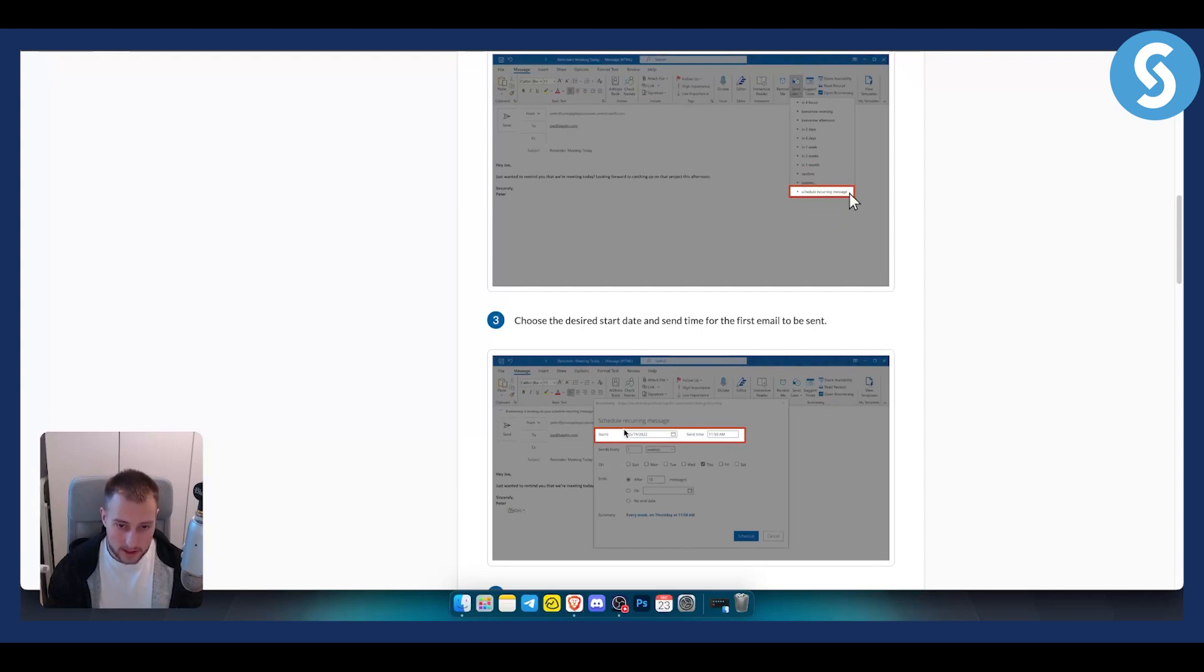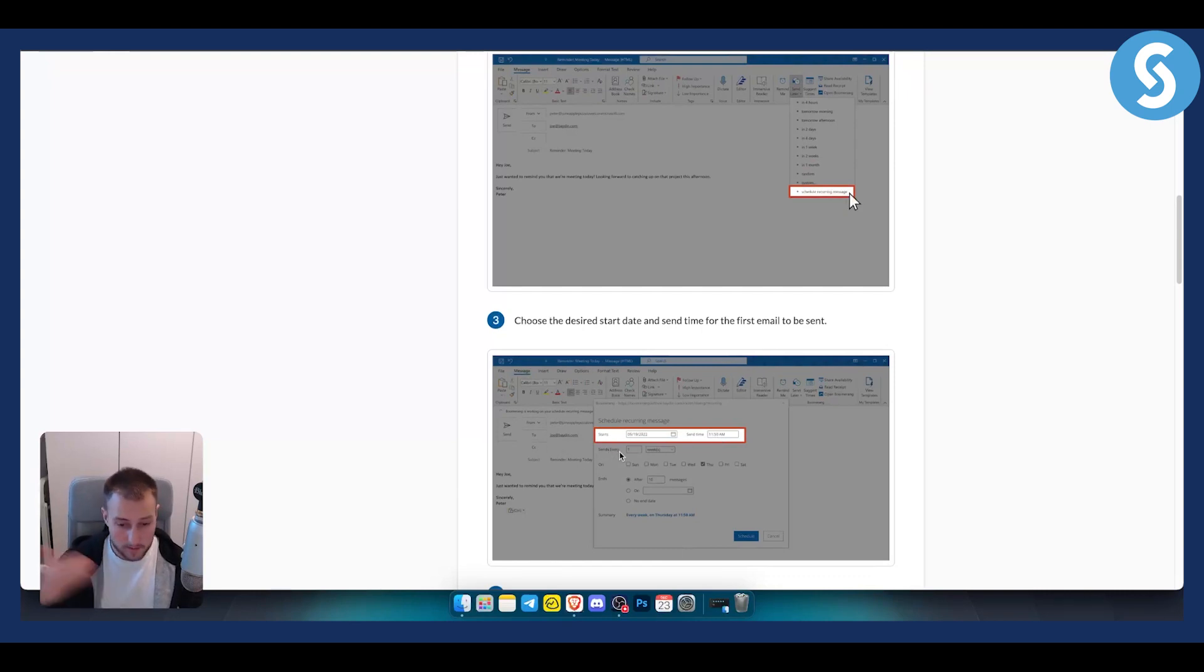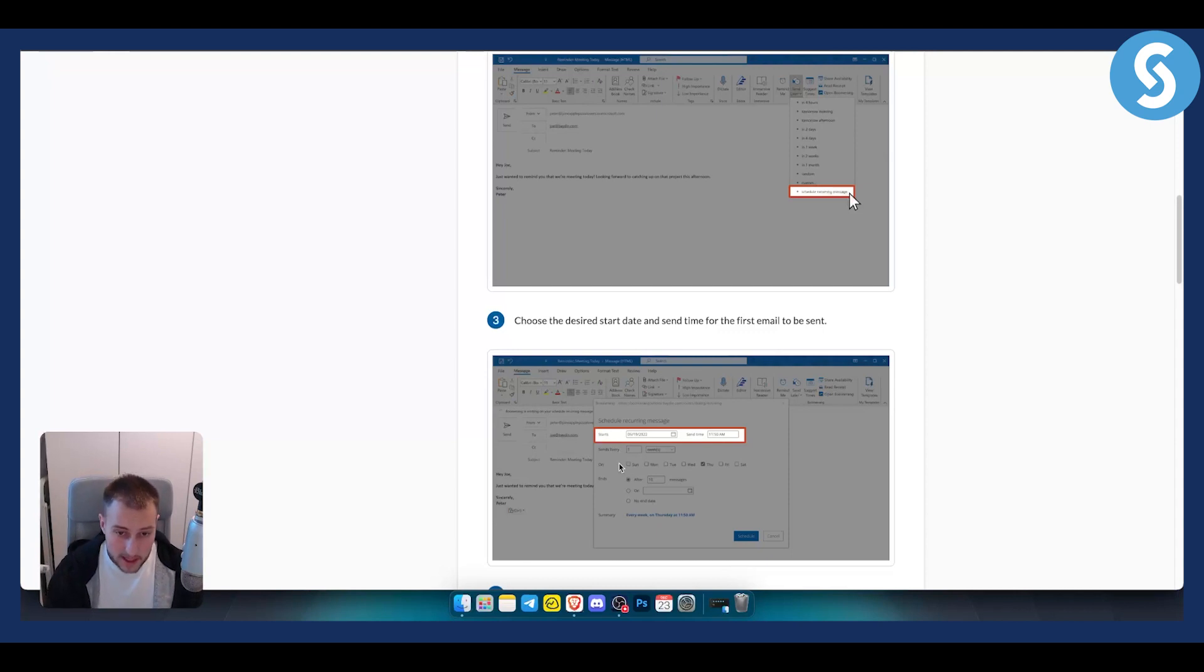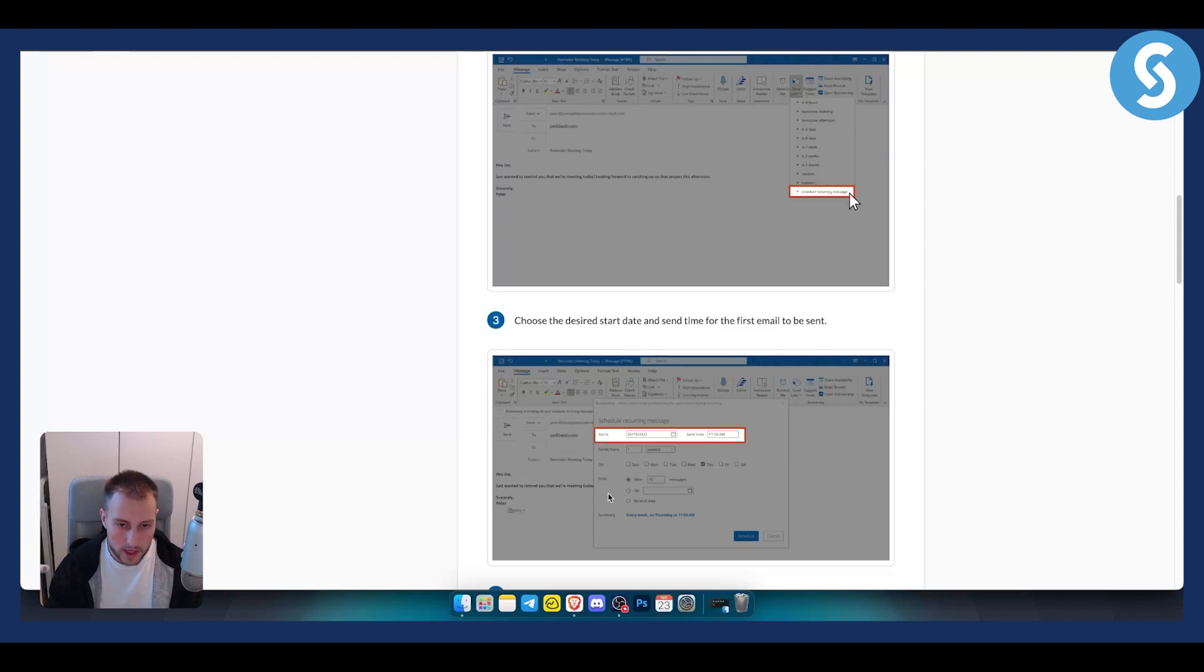As you can see, you can choose the start date, the send time, send every one week, two weeks, three months, one year. You can choose whether to send on Sunday, Monday, Tuesday, any day of the week, and when it ends as well.